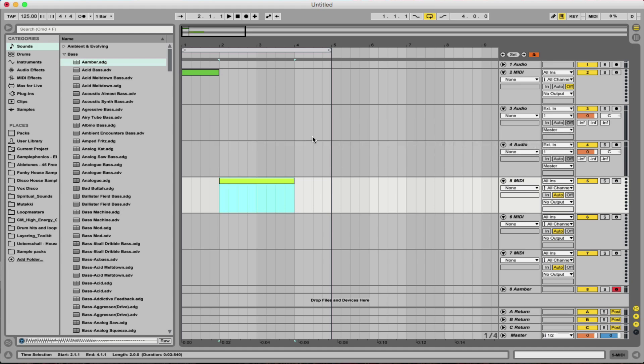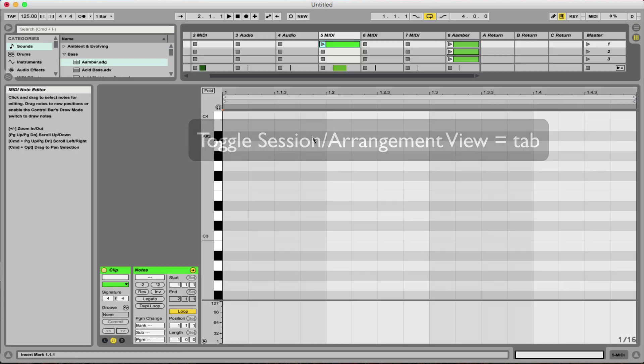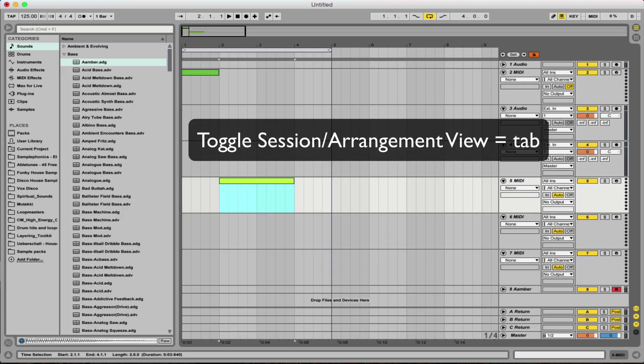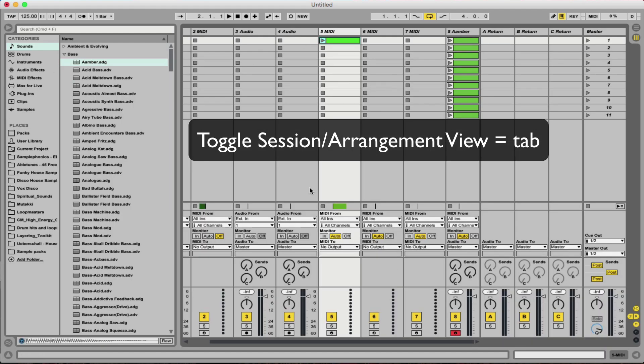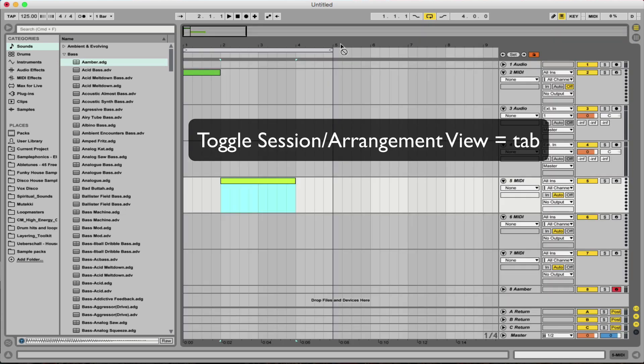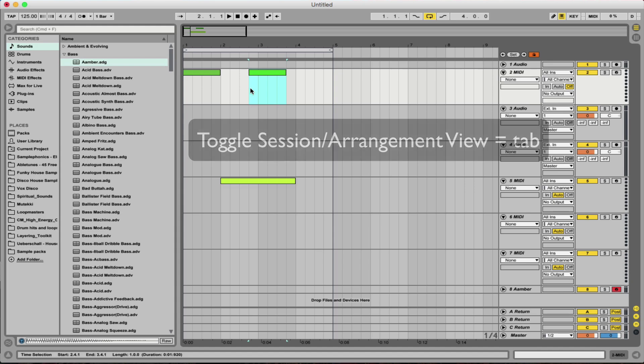And the fifth and final one is the easiest of the lot, simply the Tab key to go between session and arrangement view. I've found that invaluable, especially when you create a lot of ideas generally in the session view here and you want to then start to arrange it in the arrangement view. If you hold down, click, hold down a clip, press Tab and it's still there with the pointer and you can just drop it wherever you need to.